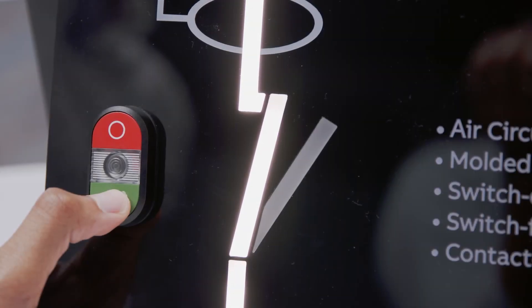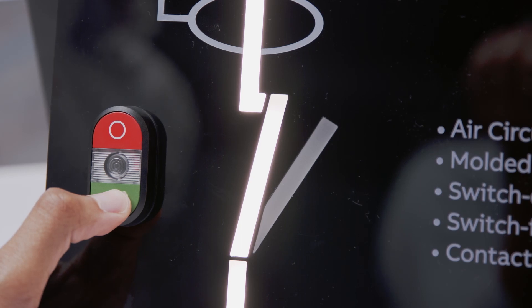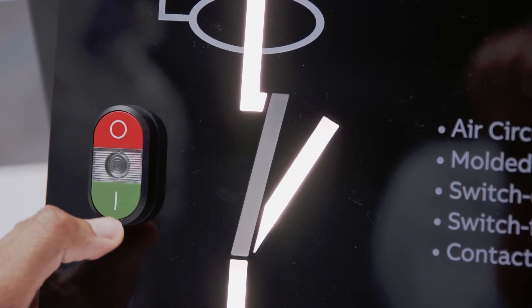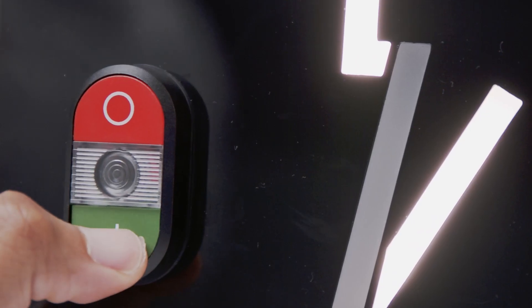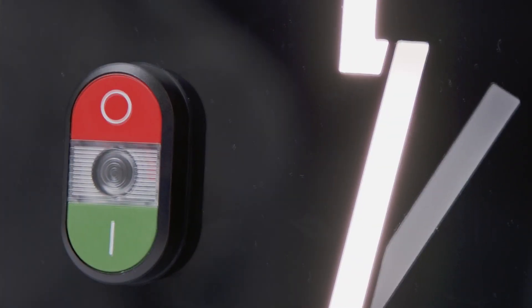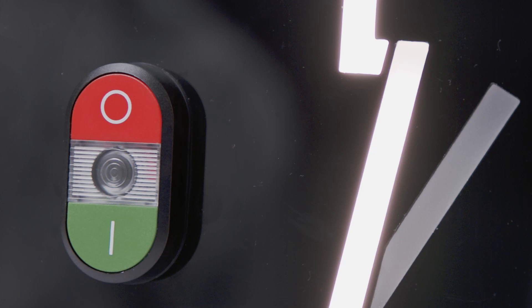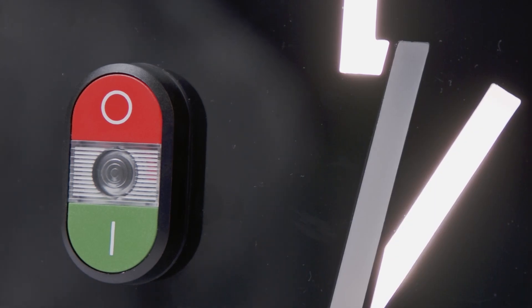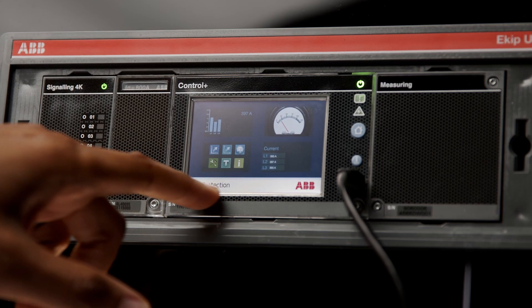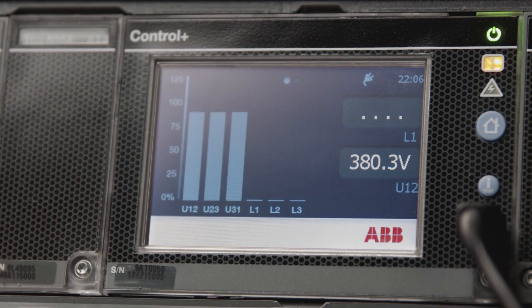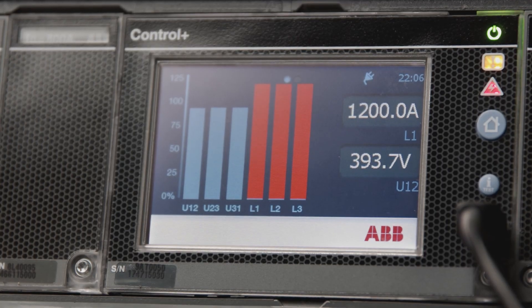We will now demonstrate an overcurrent condition to test the L protection setting. To initiate this test, the circuit breaker on the demonstration unit must be open. To initiate the test, you must close the breaker. As you can see, an overload trips the circuit breaker, with the unit displaying a protection L trip after an alarm with red histograms.